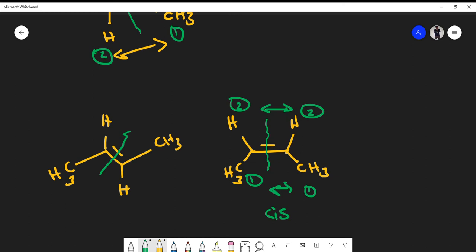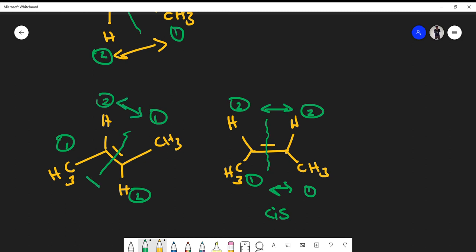For the second molecule, hydrogen is less heavy than carbon, so carbon gets number one and hydrogen gets number two. Looking across, the numbers are different on each side — one doesn't go to one and two doesn't go to two — so this must be the trans isomer.